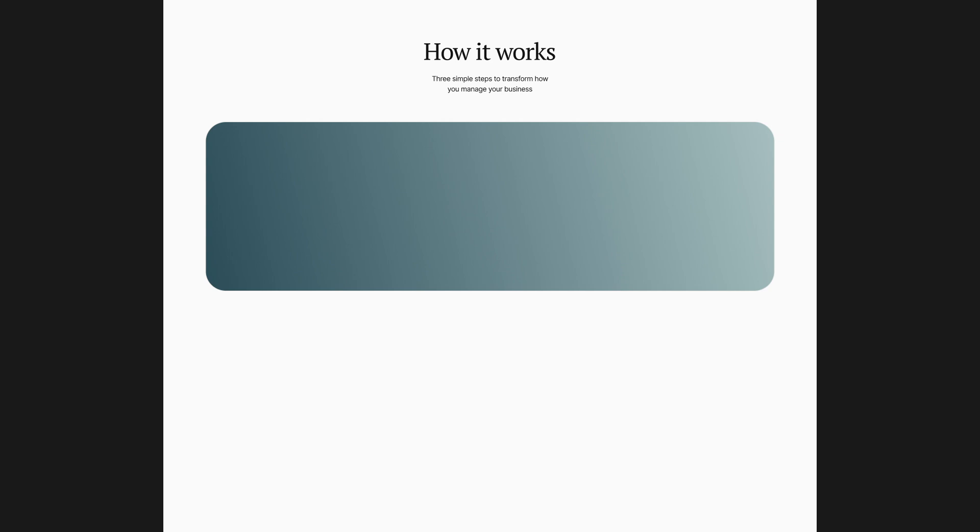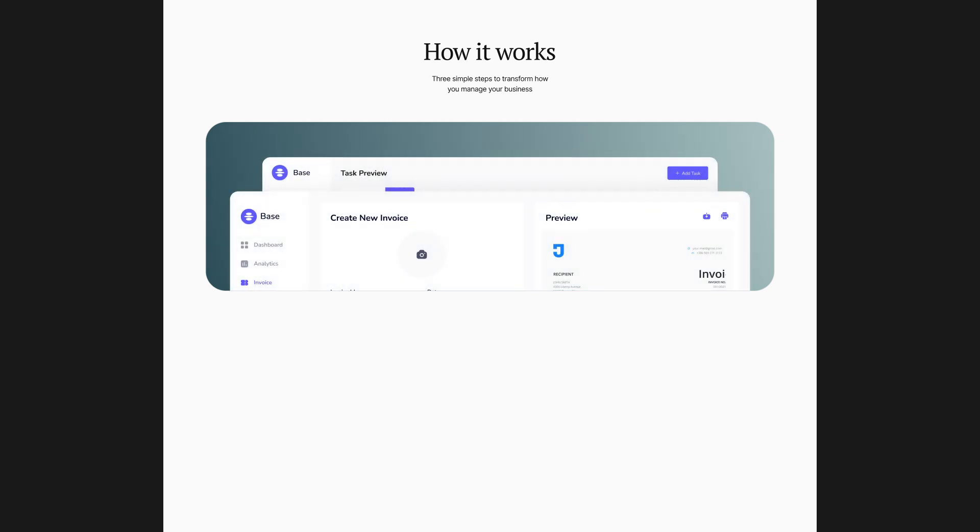I will reuse a background similar to the hero section, just less tall and with a different color, and add two product screenshots. They don't perfectly match the text, but they still help communicate the idea, which is enough for this redesign.